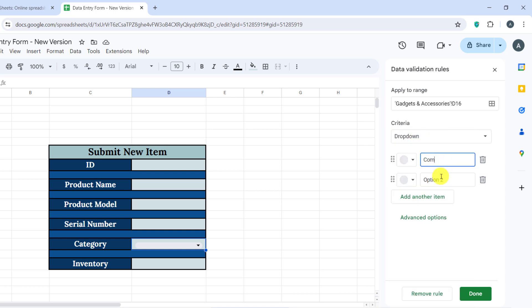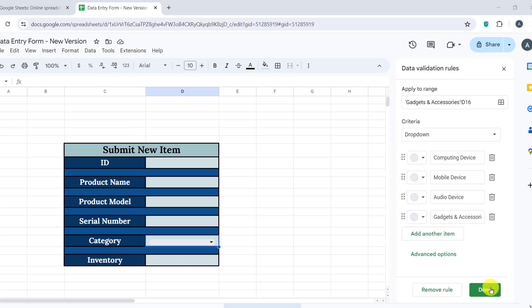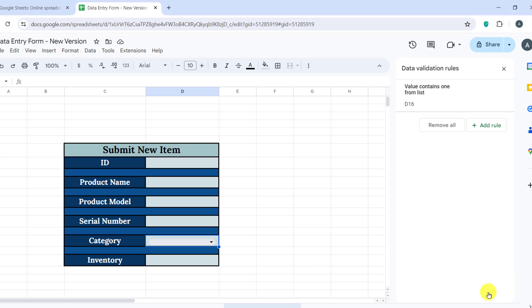Computing Device, Mobile Device, Audio Device, Gadget or Accessory. Click Save. The first part of our form is now ready.